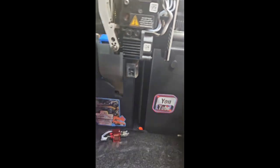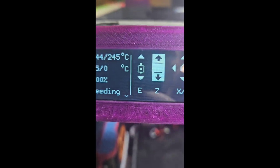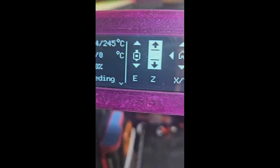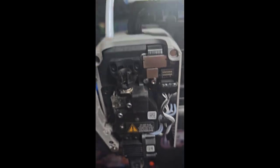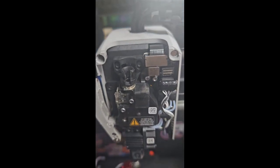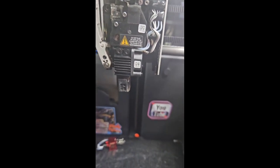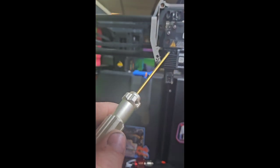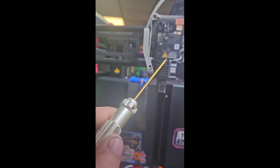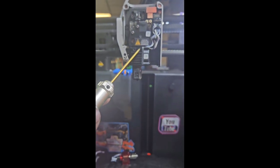First thing, heat up to 245. I like to pull the Bowden tube out. And you have this screw here, this screw here, take them both out.